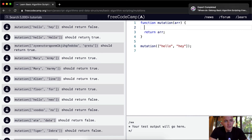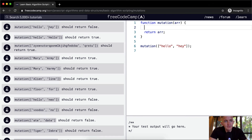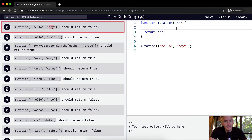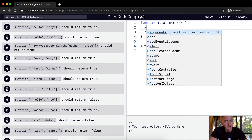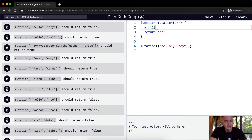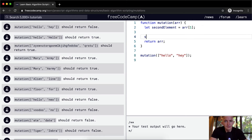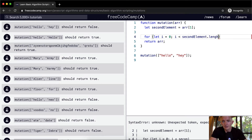I think the way that we could do this is that we could just go through the second element of the array — so array at position one. Let's call that the second element. And then we say, for let i equal zero, i is less than second element dot length, i plus equals one.